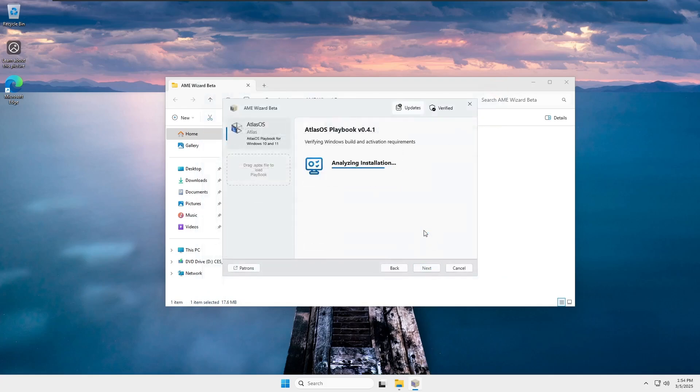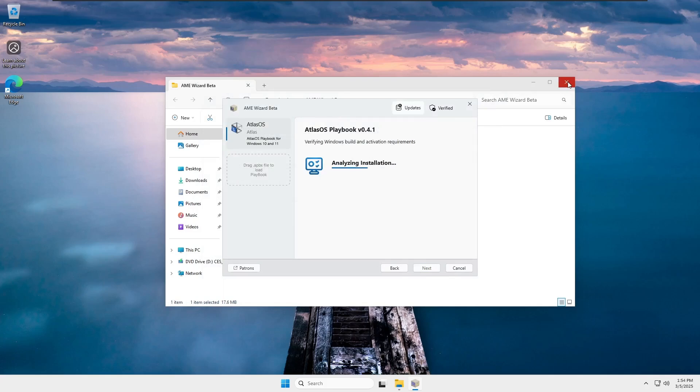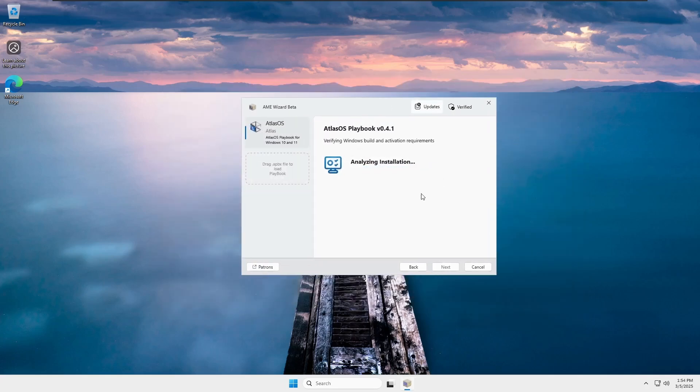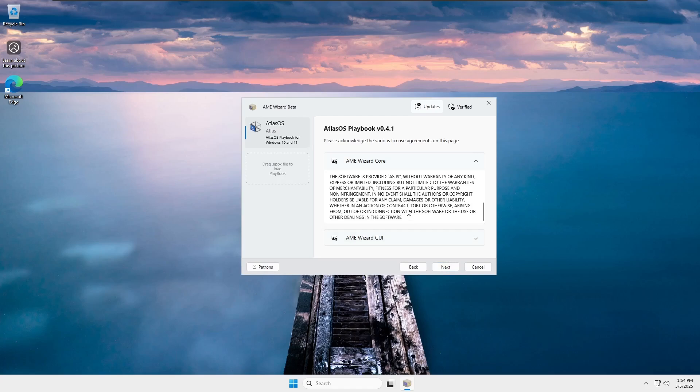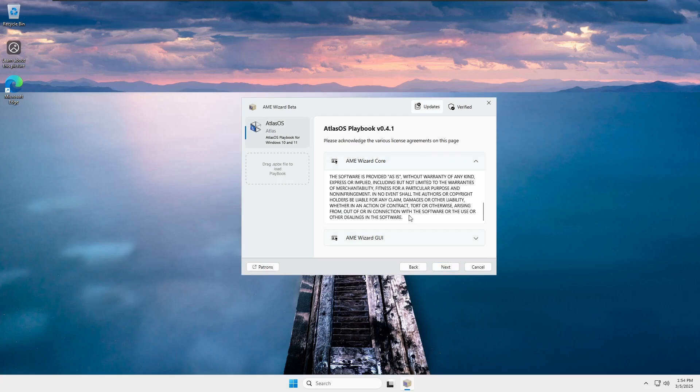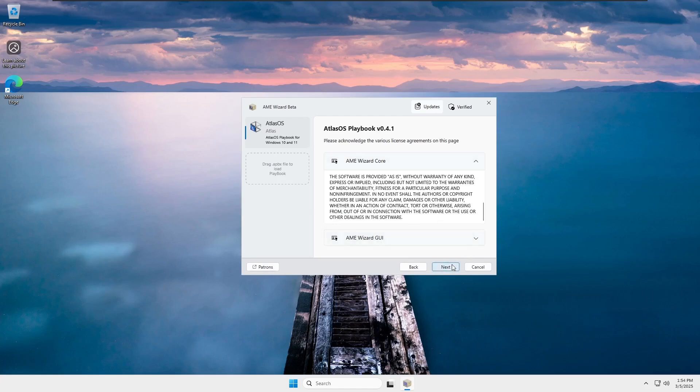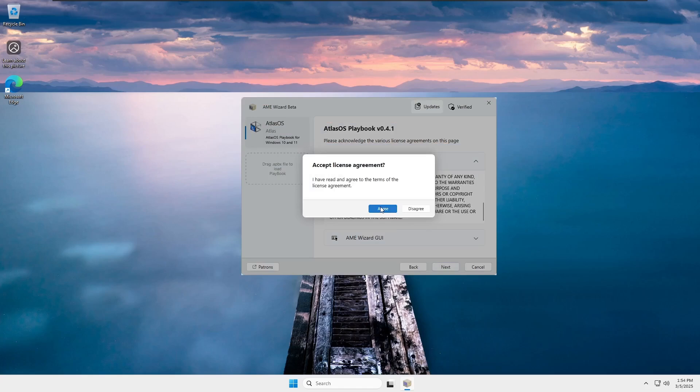This will start analyzing the installation. Once the requirements are met with your OS, it will display the confirmation. Click Next. Now, it will ask you to acknowledge the various license agreements on this page. You can read everything related to AME Wizard, then click Next. This step ensures that you accept the license agreements. If you agree, click Agree. Otherwise, you can click Disagree. Keep in mind that once you click Agree, the process will begin, and it cannot be reverted unless you reinstall Windows.